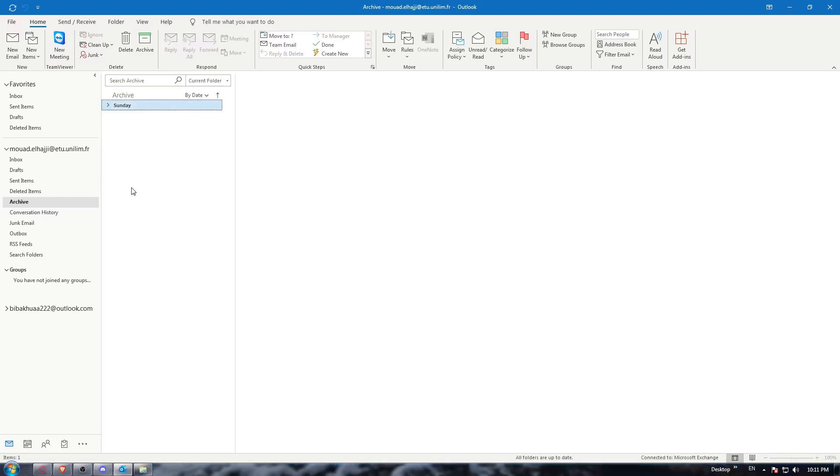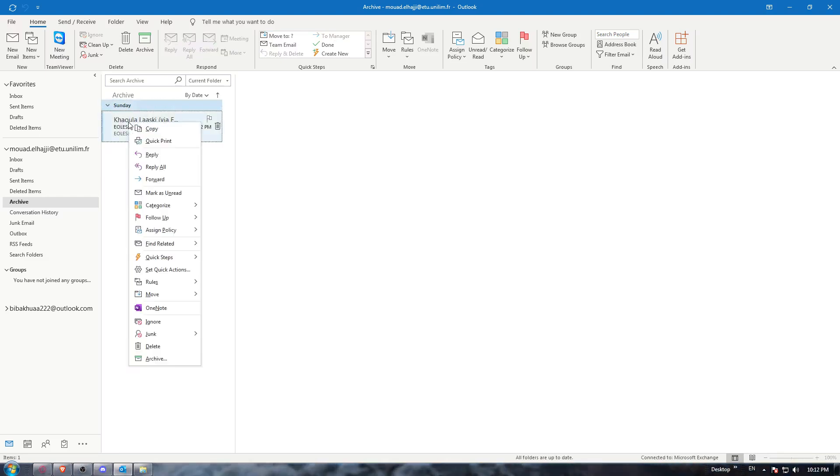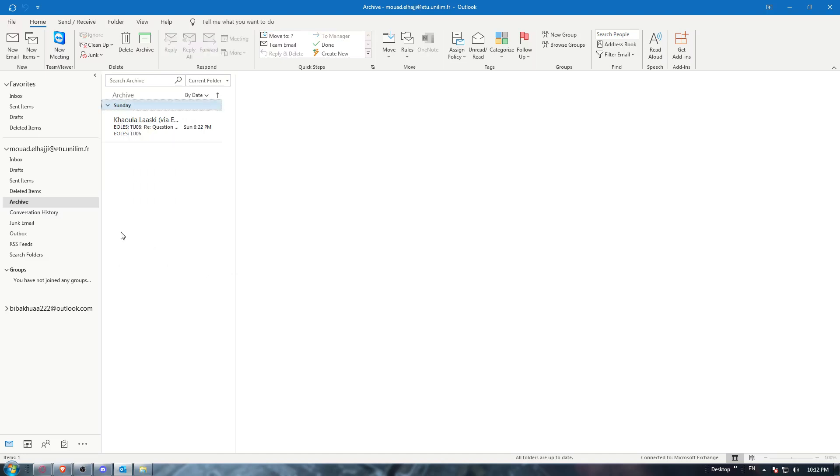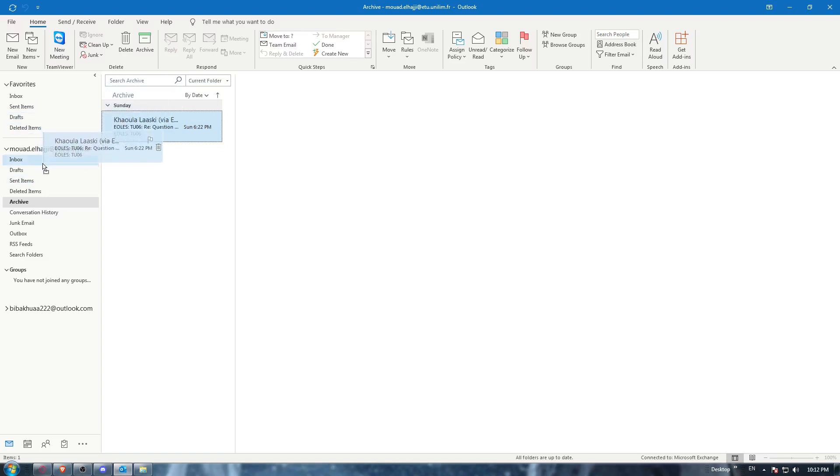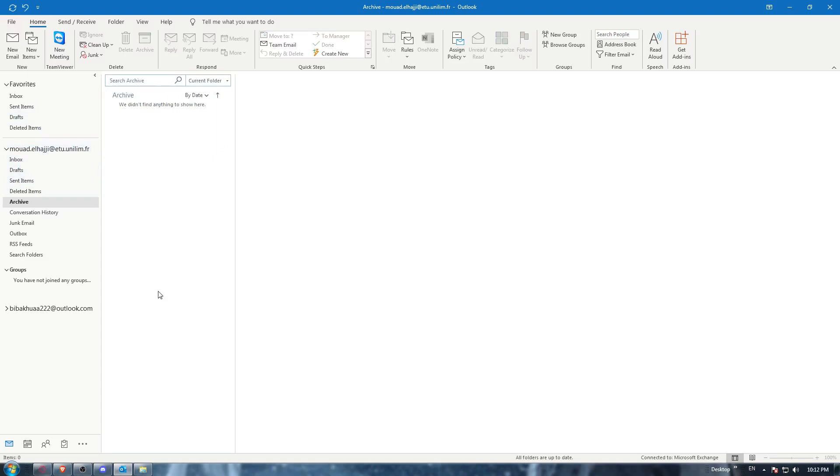So now if you want to unarchive it, as you can see if I right-click and go down, I'll find this archive option again. So how to unarchive it? Just drag it and put it wherever you want. I'm going to put this back in the inbox where I got it from. As you can see, now the archive folder is empty, so it's unarchived.